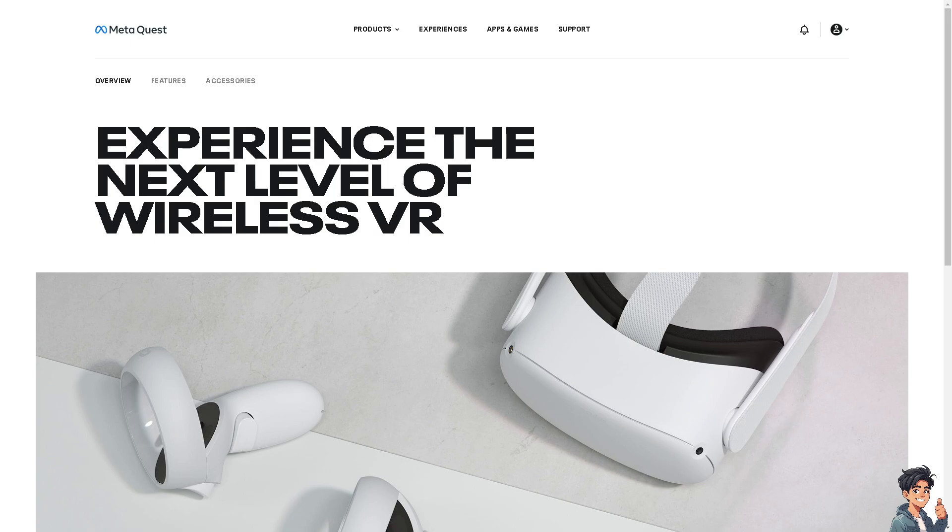Now, the answer is yes. You can log out of your Oculus Quest 2, but the process is a bit different from logging out of a typical app or device.